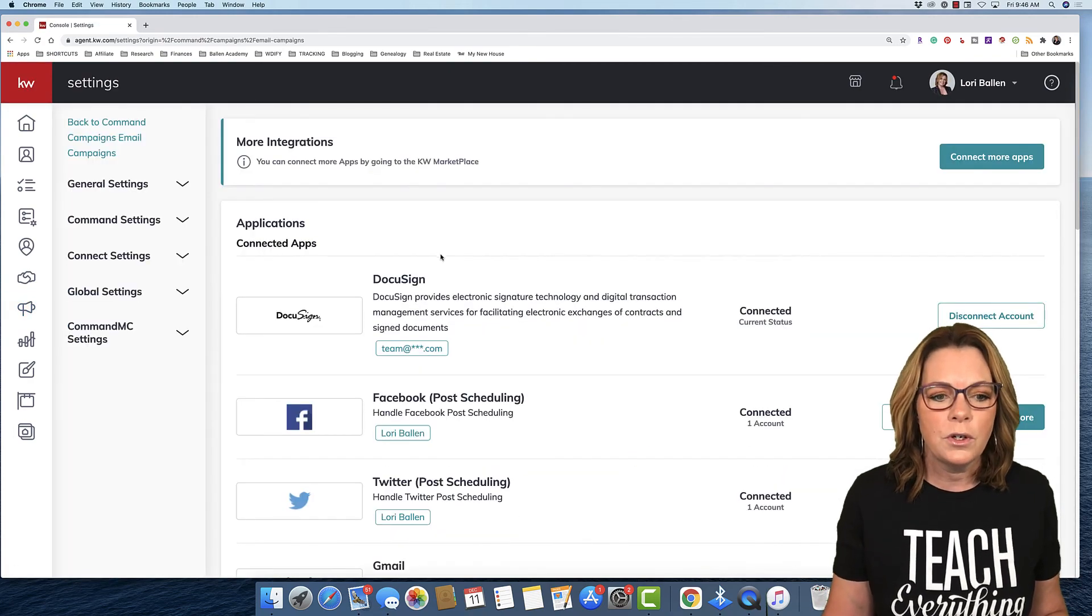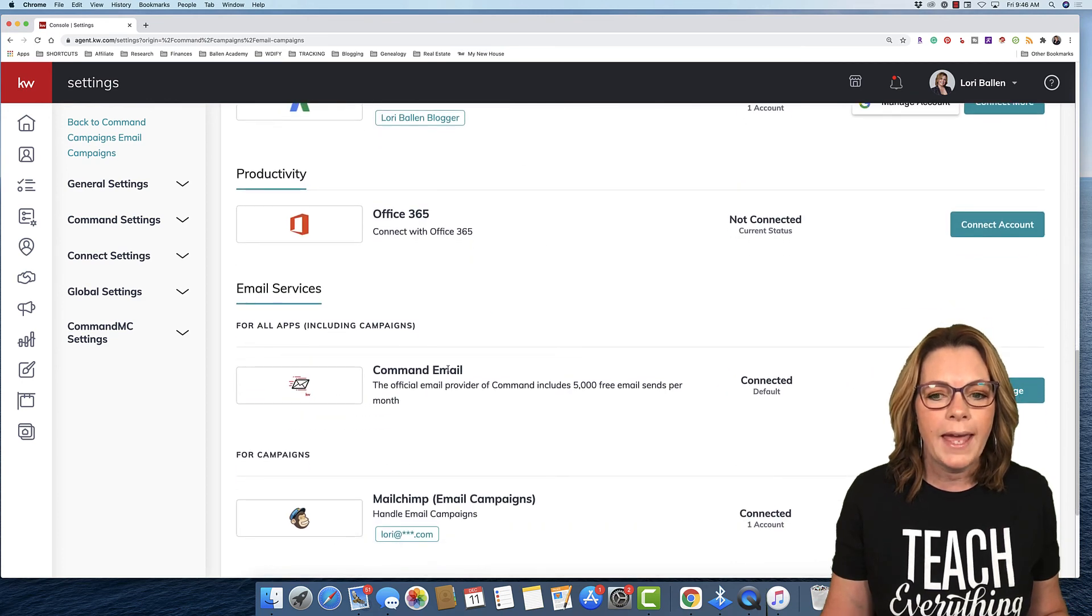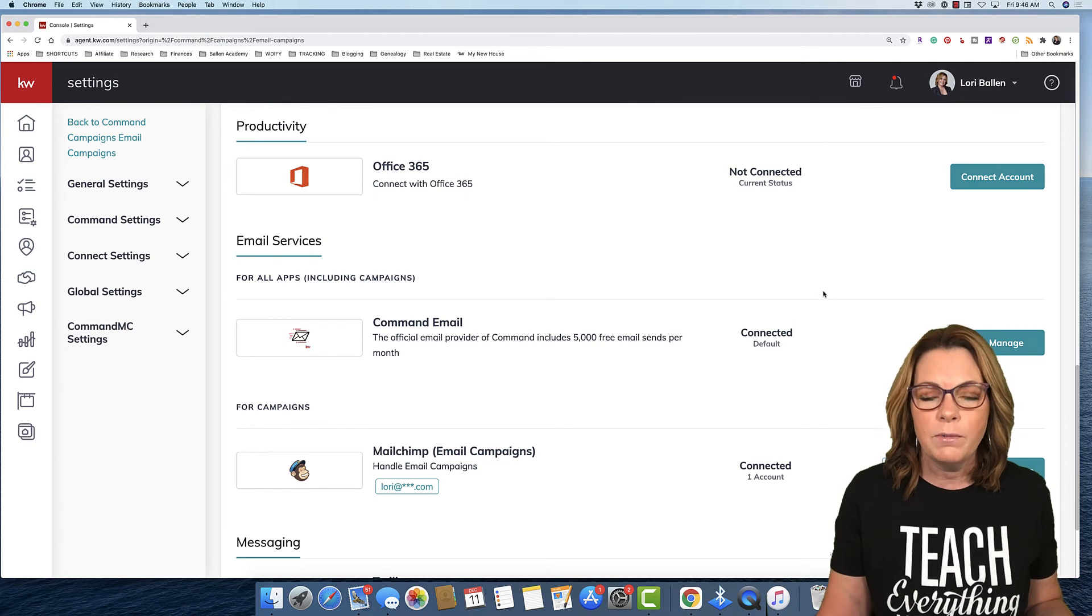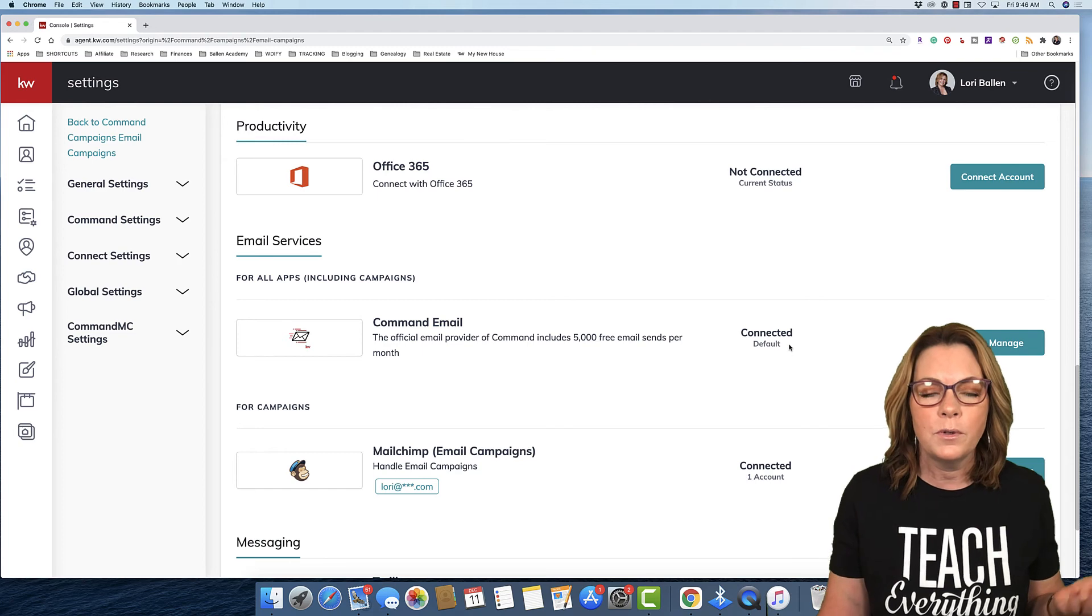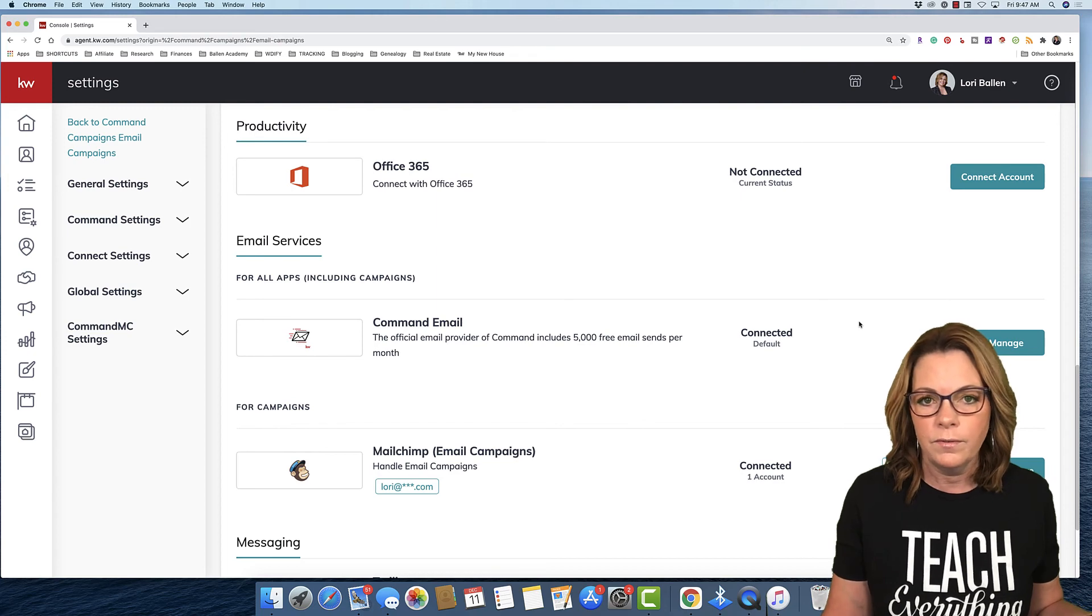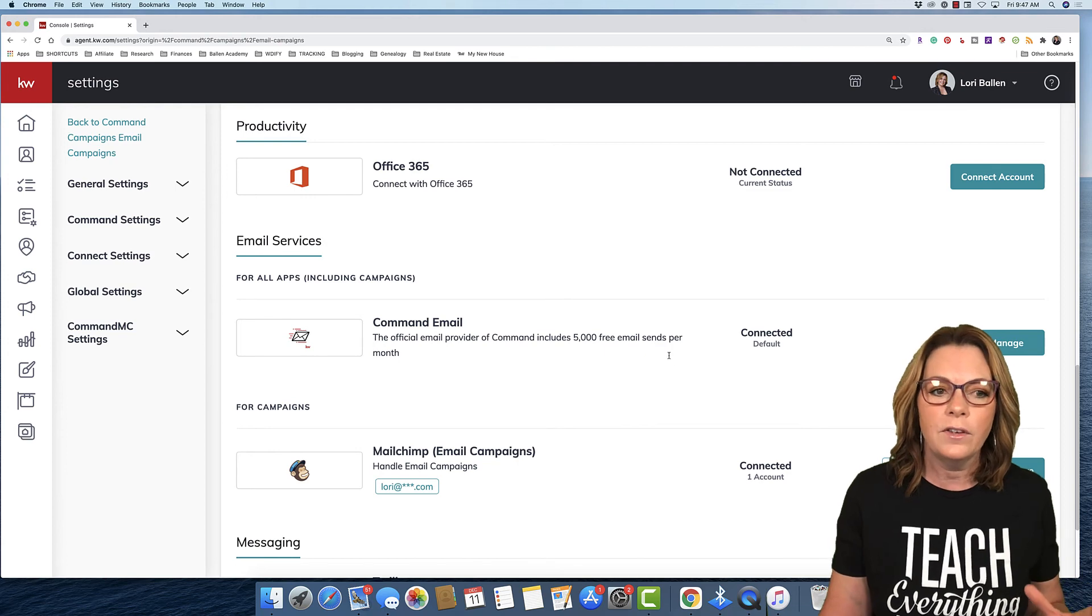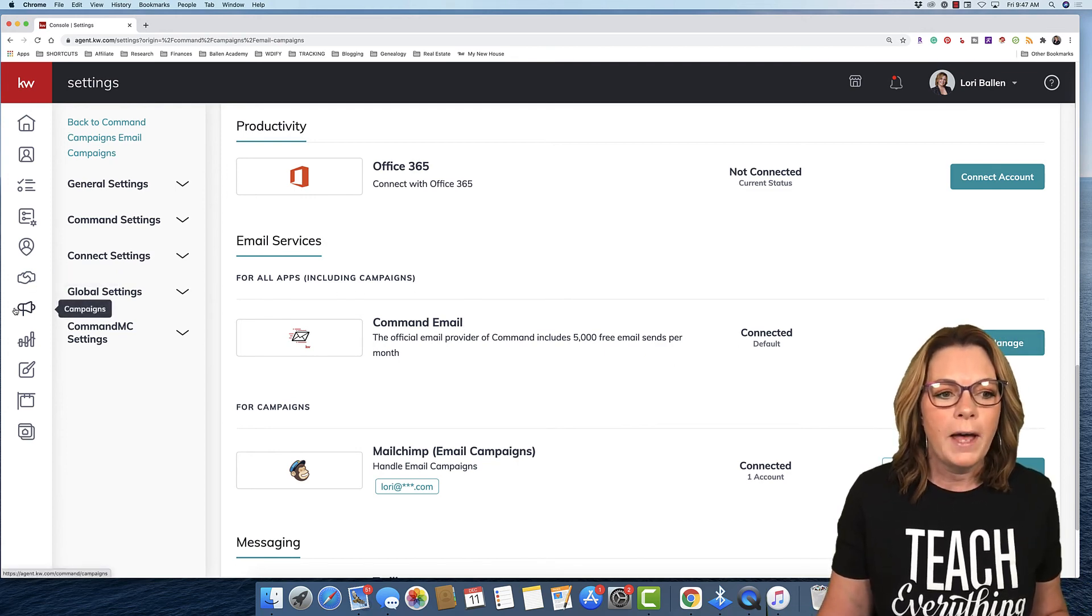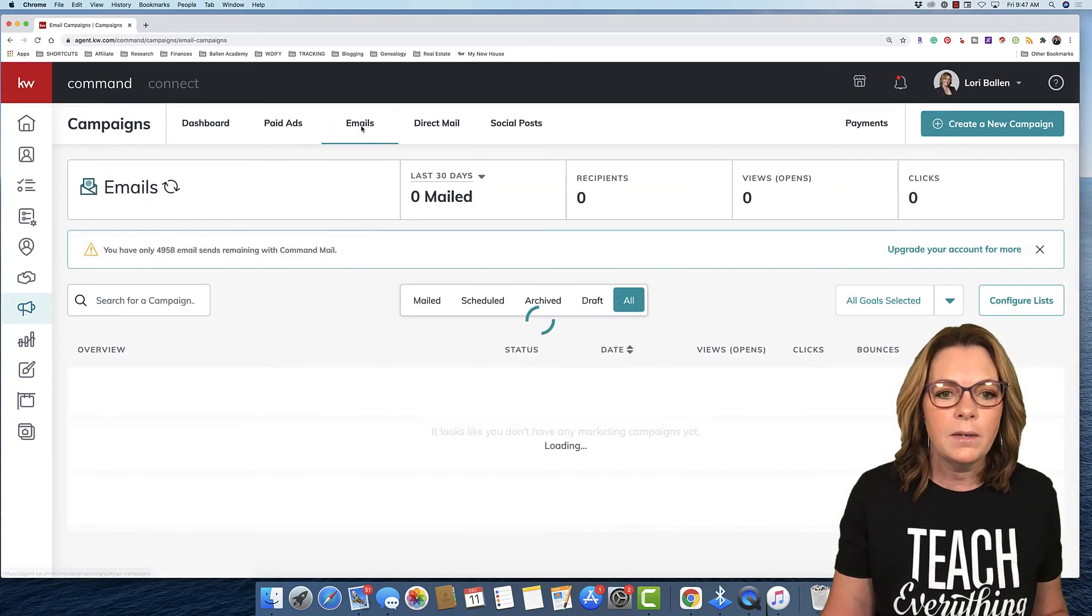We're gonna click Emails. Now you must have Command Email set up. You do that by going up here next to your picture, drop down that little arrow, go to Settings. If you scroll down, you're going to see Command Email. Mine is already connected. The first time you see this, you're gonna have the ability to connect it. It's gonna let you know that you have up to 5,000 emails per month included in that subscription, which is fantastic.